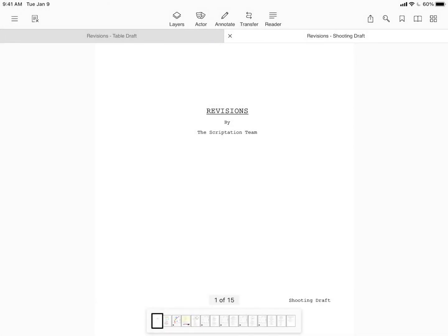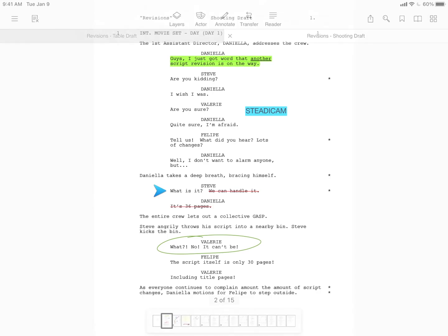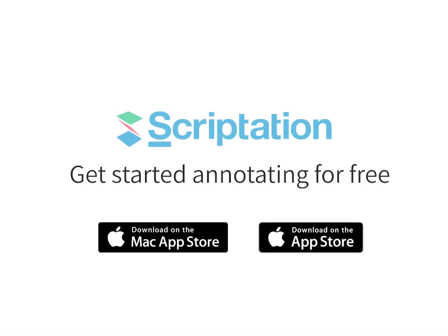No more collating pages. No more recopying notes. For more step-by-step guides, head over to support.scriptation.